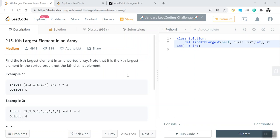What the question says is: find the kth largest element in an unsorted array. Note that it is the kth largest element in the sorted order, not the kth distinct element. So irrespective of whether it's a duplicate value or not, what we need to find is whether that kth element is the largest one — we need to find that kth element which is largest in the sorted order.